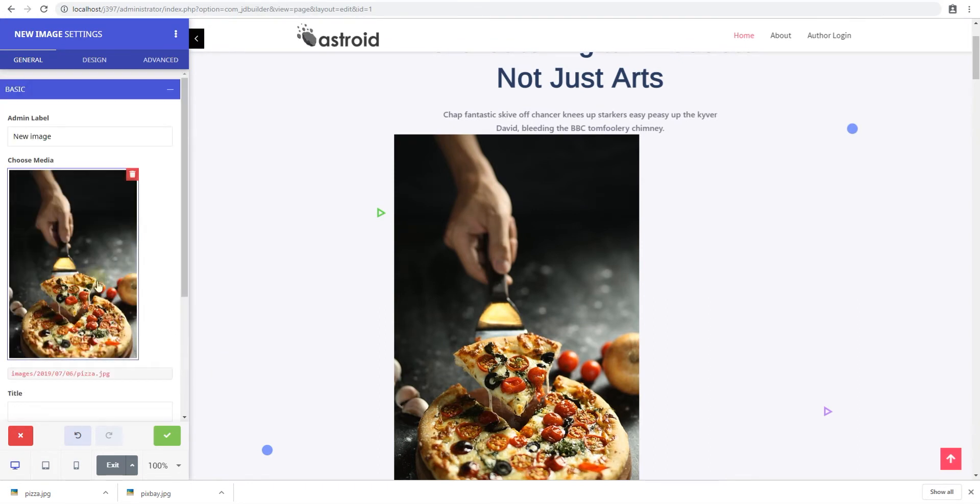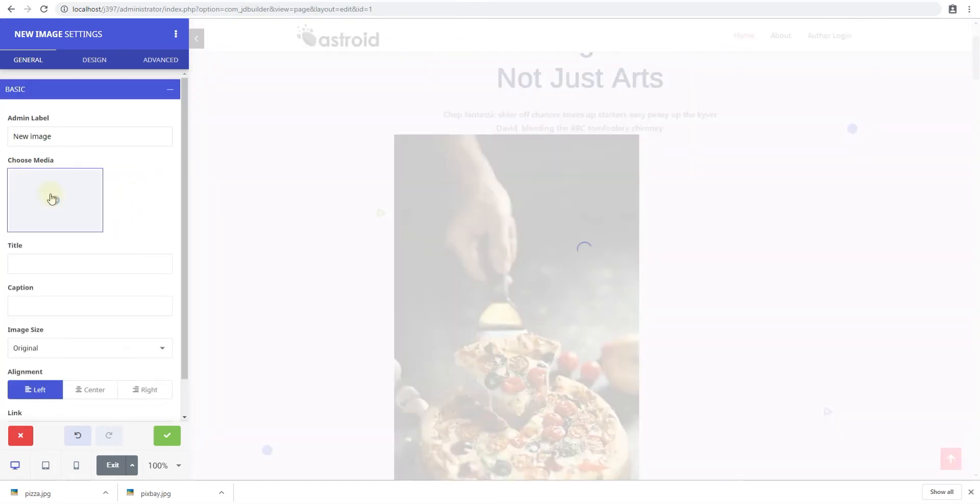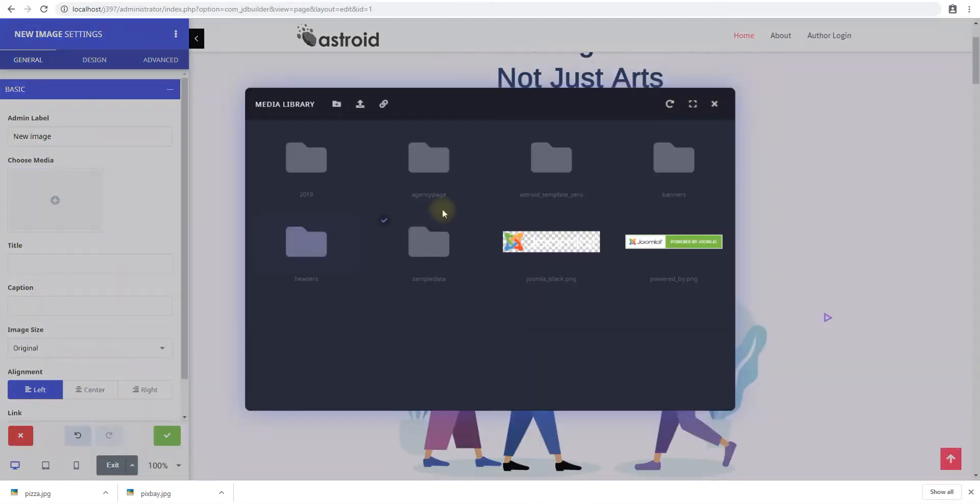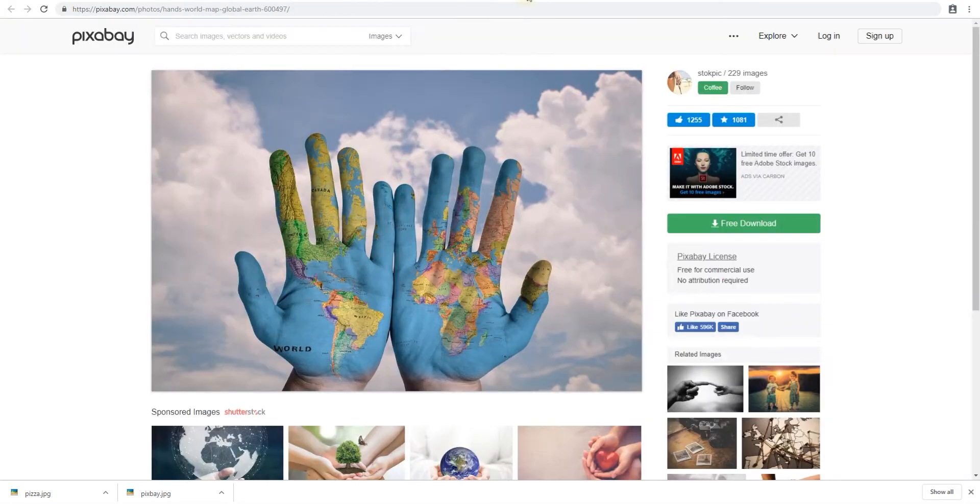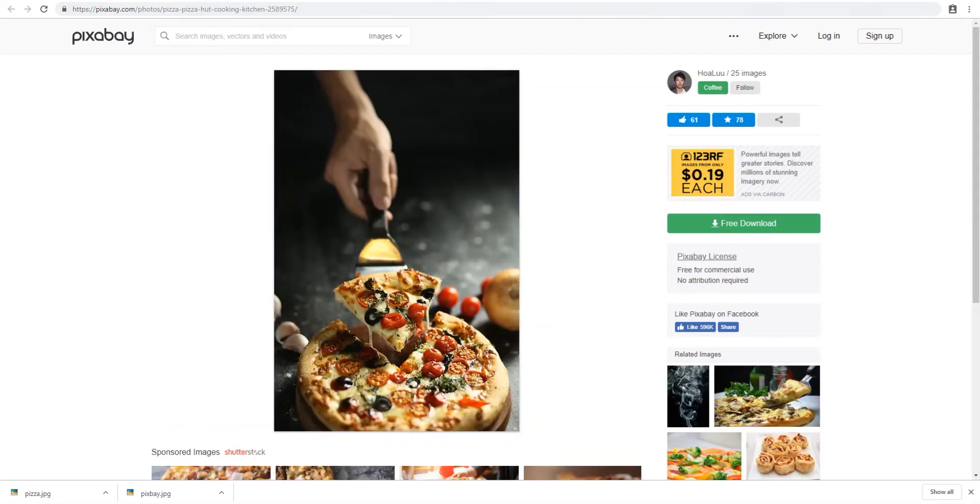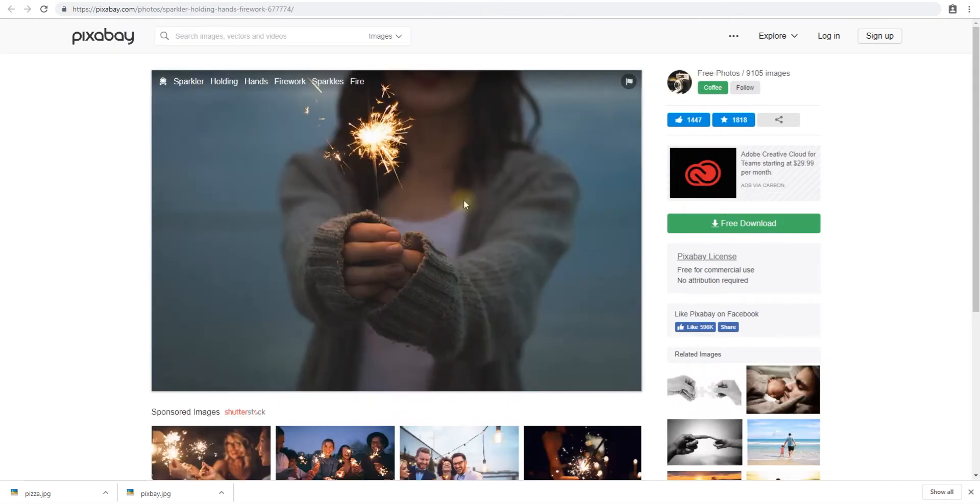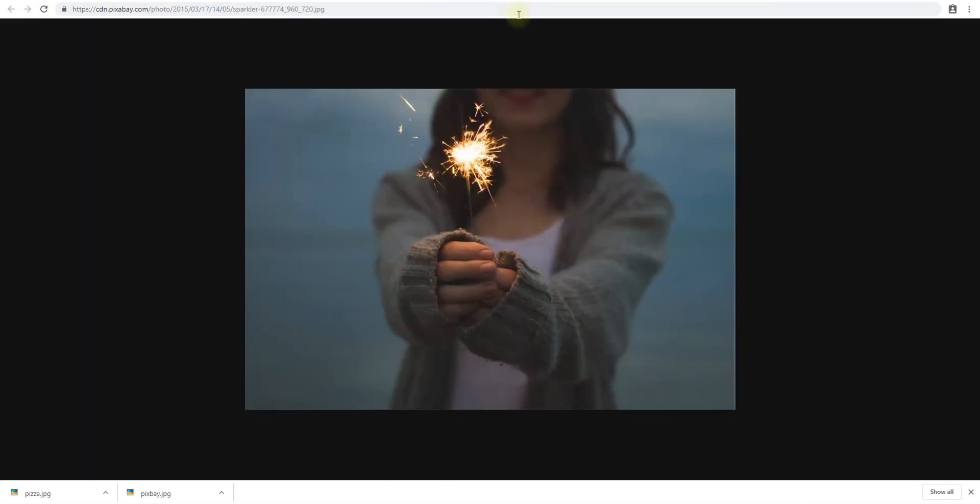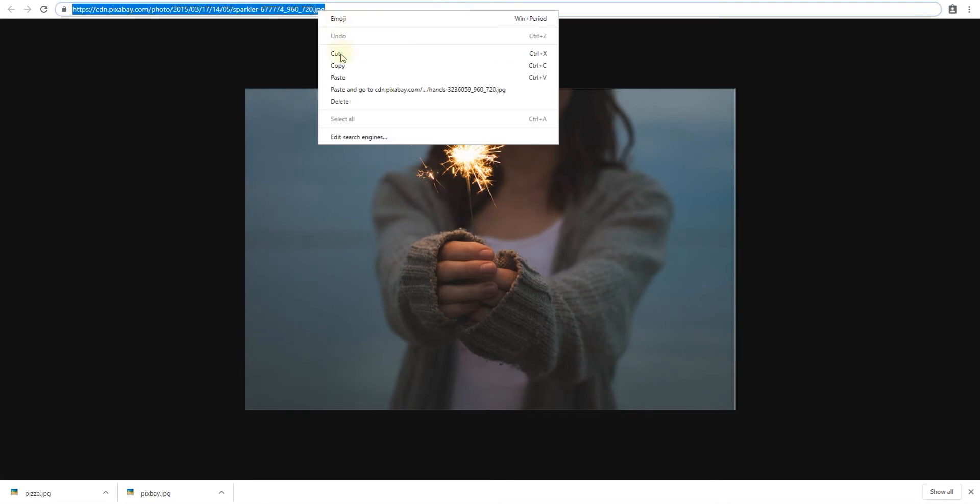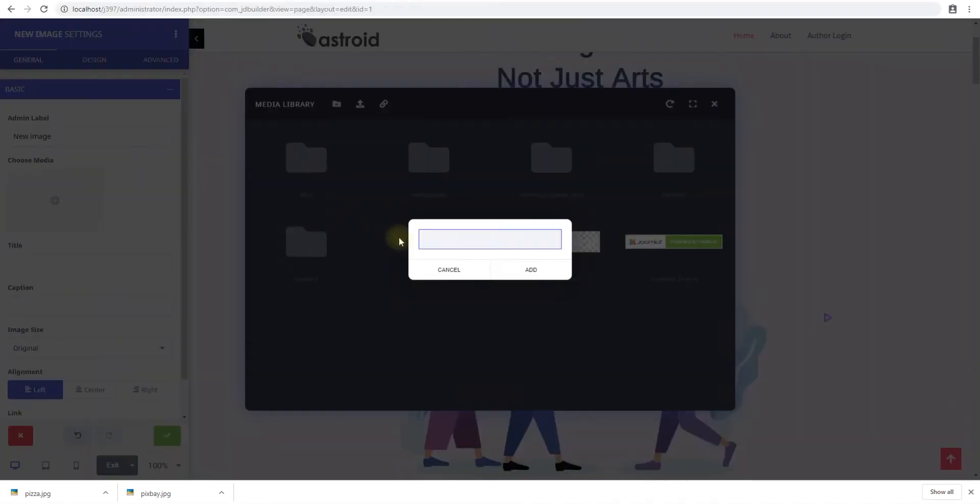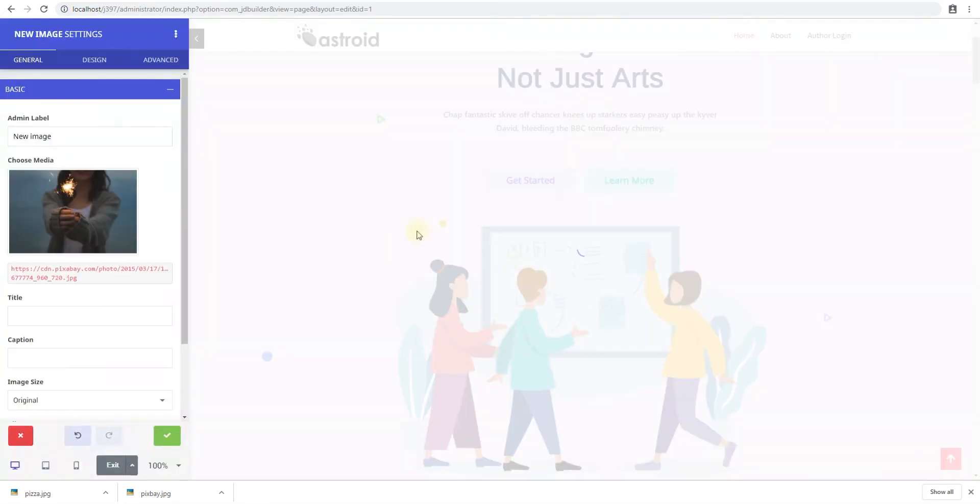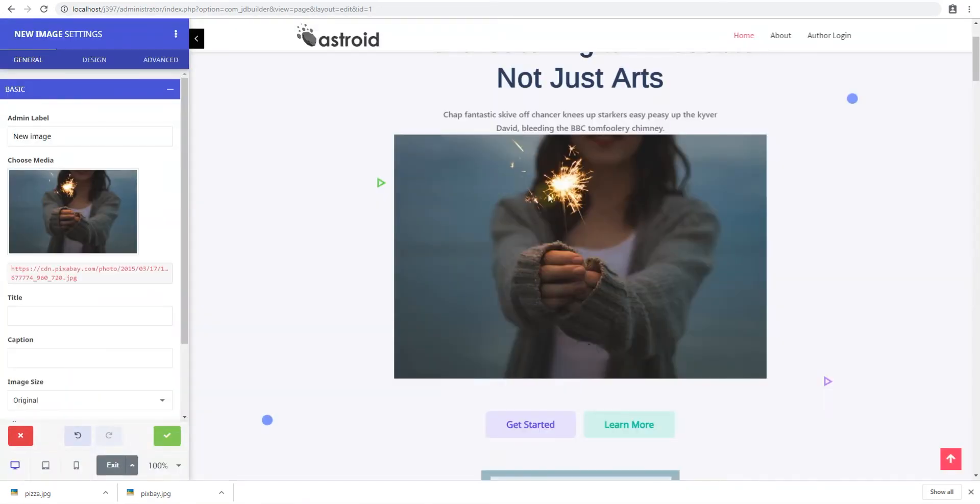Or you can select an image from a remote URL as well which we'll also do. So remove the image. Click and then click the URL tab and we'll use this image. Copy the URL. The URL thing is really useful if you're using an external server or service to serve images like Amazon CloudFront or any other CDN provider.